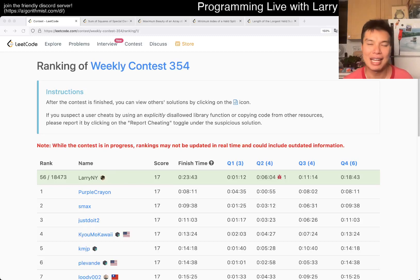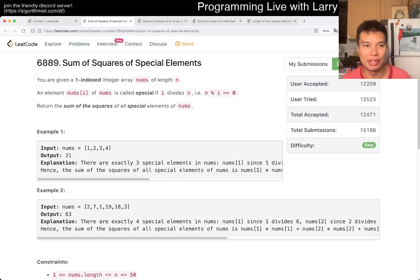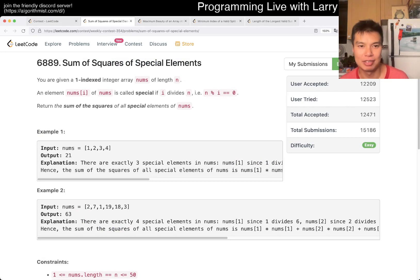Hey, hey everybody, this is Larry. This is me going with Cube 1 of the Weekly Contest 354, Sum of Squares of Special Elements.